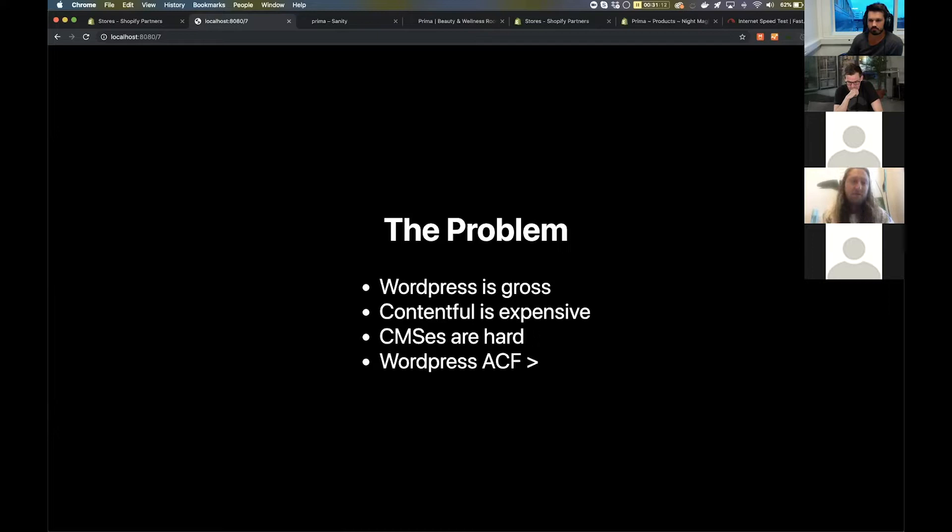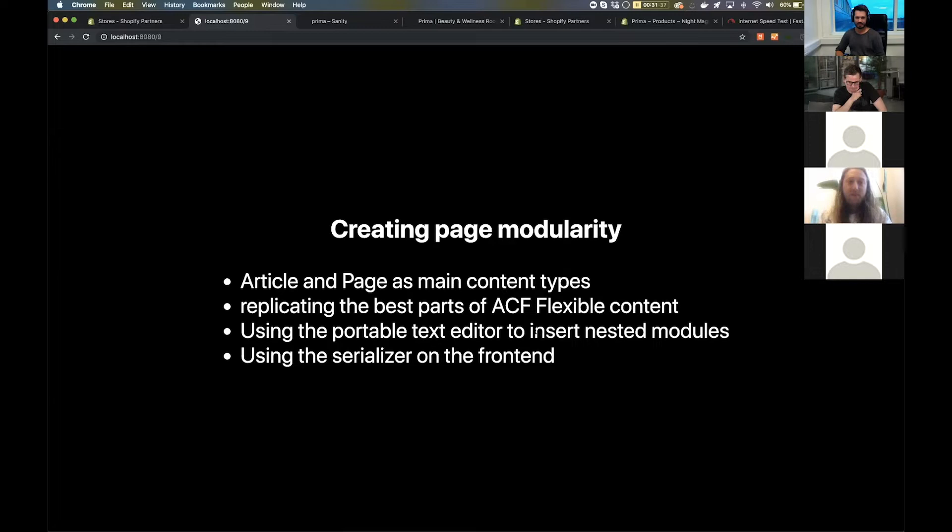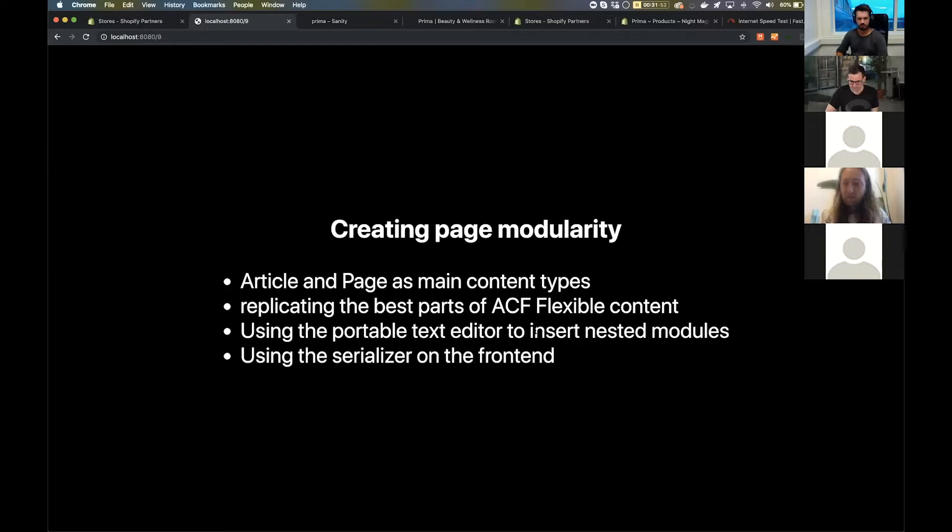The stack is Gatsby, Netlify, Shopify Buy SDK for carts, GraphQL for account login and registration, and of course Sanity. What I aimed to do is build very modular content, so articles and pages are extremely flexible, replicating ACF flexible content and using the portable text editor to make nested modularity, and of course the serializer on the front end for that aspect.